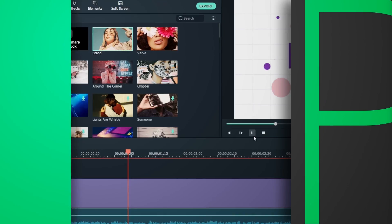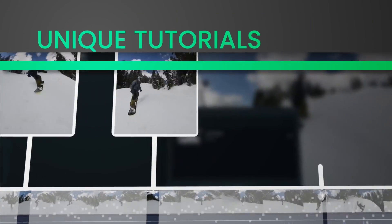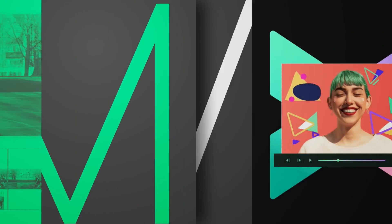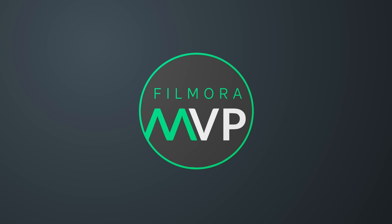Hey everyone! Welcome back to FilmoraMVP YouTube channel. Here we share the latest editing tips, camera tricks, and filmmaking techniques.